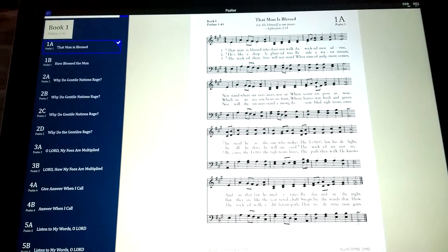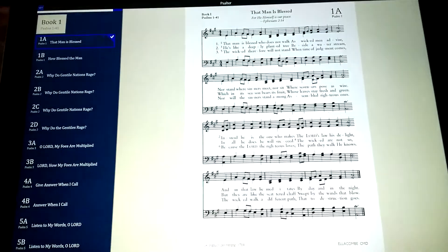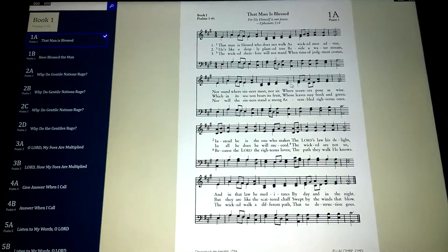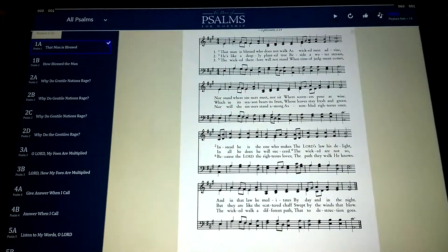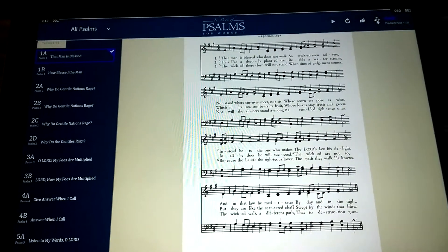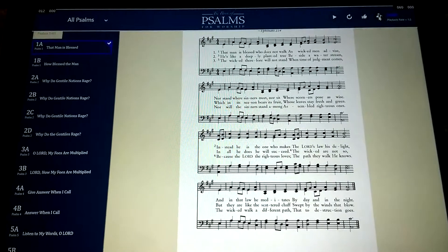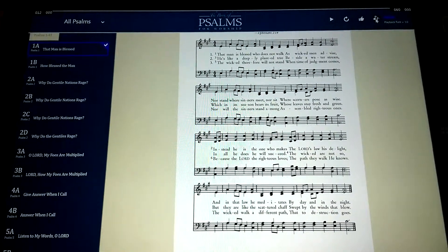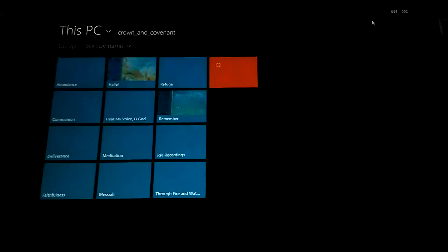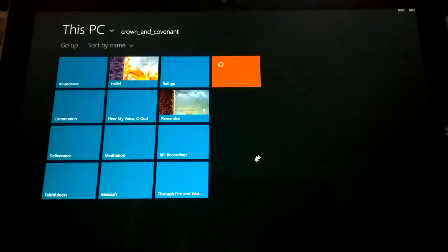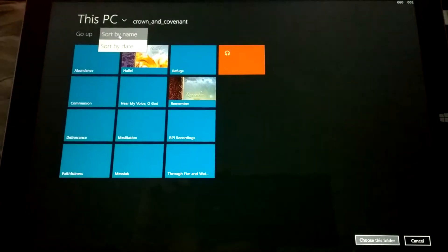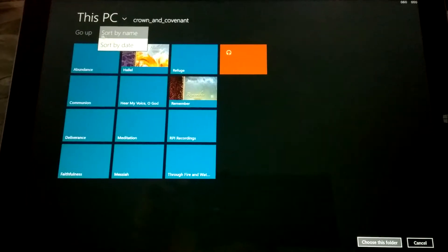Alright, this is the preview of linking MP3 recordings that you may already have from Crown and Covenant to your psalter. This is all temporary, so this UI isn't going to be how it works in the final product, but I'm going to click on this temporary option here, and then I'm going to go find through my music library where I put my music.